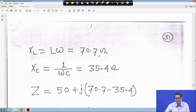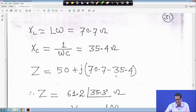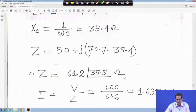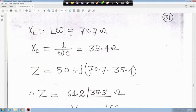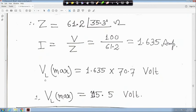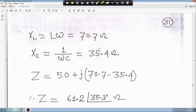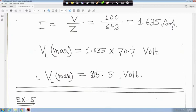XL equals Lω giving 70.7 ohm; XC equals 1/(ωC) giving 35.4 ohm. Z becomes R plus j(XL − XC), which is 61.2∠35.3° ohm. Therefore I equals V divided by Z, that is 100 divided by 61.2, giving 1.65 ampere. VL max equals I times XL, which is 1.65 times 70.7, giving 115.5 volt.